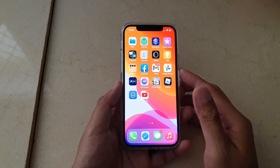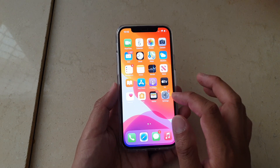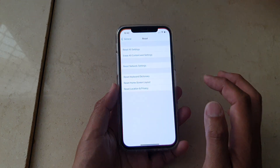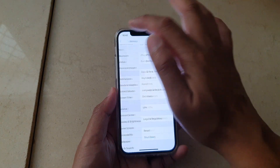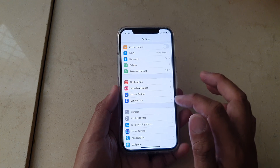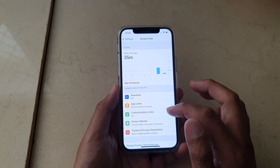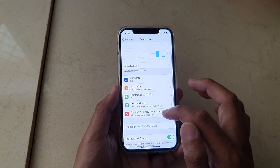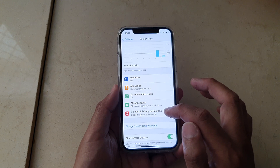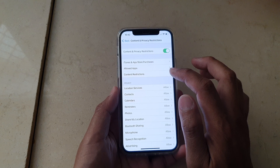Another thing you want to do is check for a restriction. From your home screen go into Settings, go down and tap on Screen Time, and in Screen Time tap on Content and Privacy Restrictions, then tap on Content Restrictions.